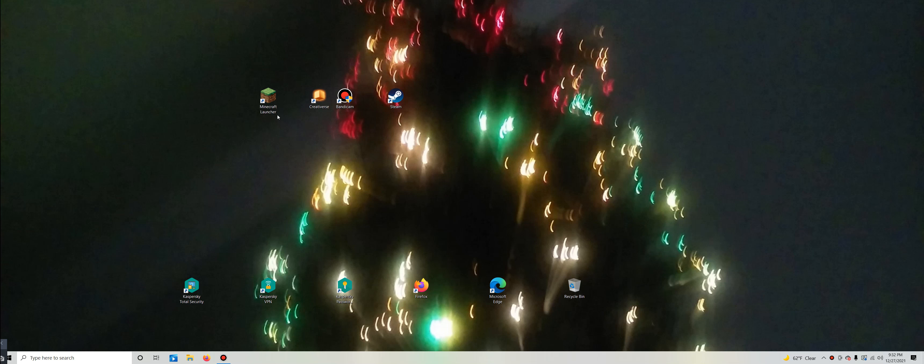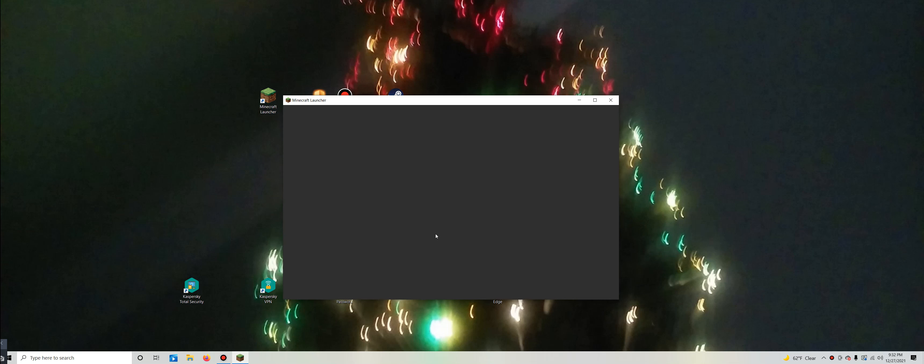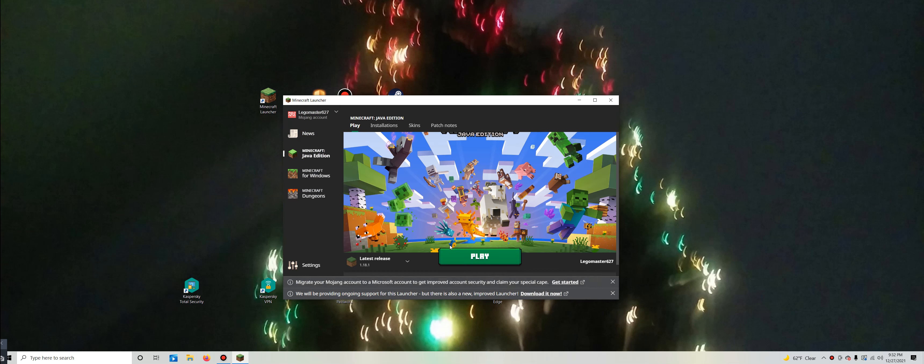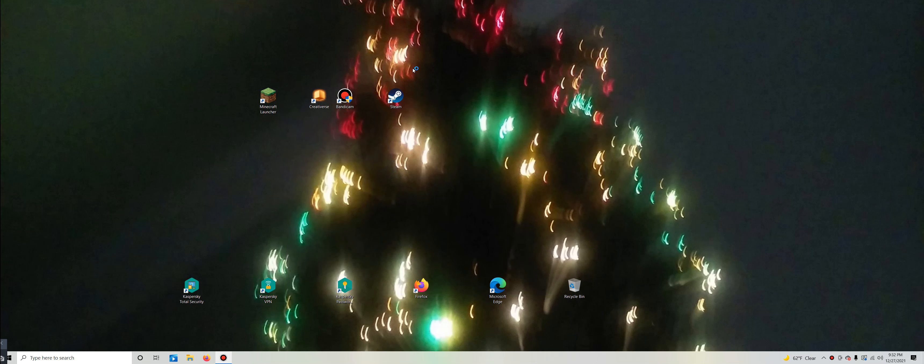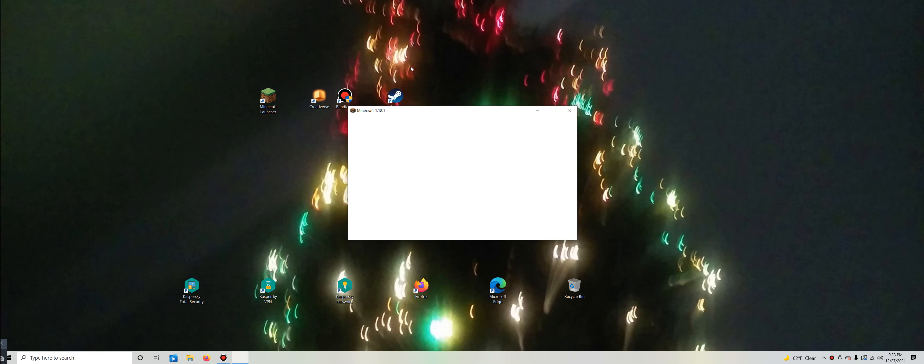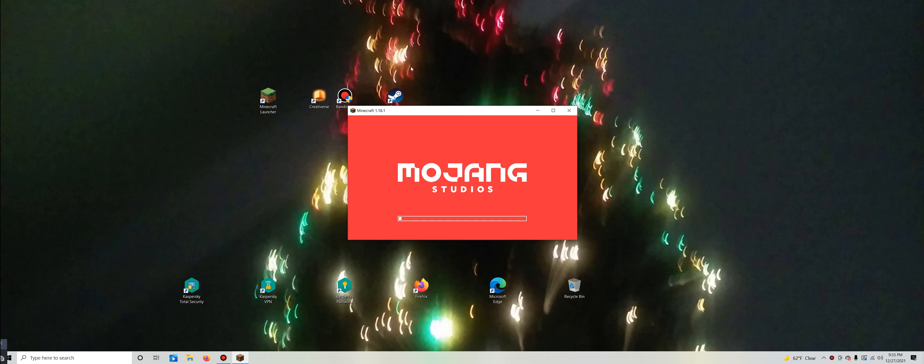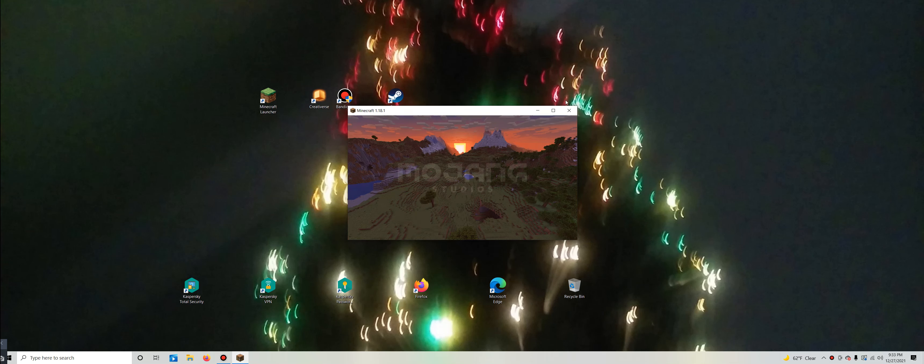Hey guys, it's me, LegoMasters627, and today I am back with another episode of LegoMasters627's Creations.